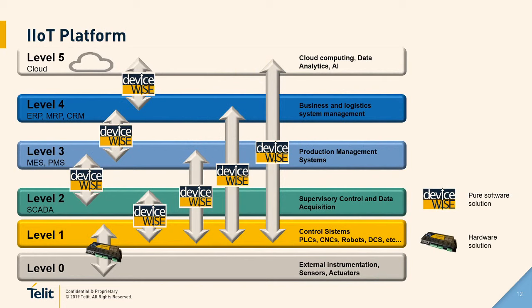With DeviceWise, you can bring data basically from everywhere, from the lowest level such as actuators, sensors, and external instrumentation, to controllers such as PLCs, CNCs, robots, DCS, torque tools, and much more, and integrate this data on a completely bi-directional way to all types of softwares that exist in your IT, such as SCADA systems, MES, ERP, and cloud solutions.